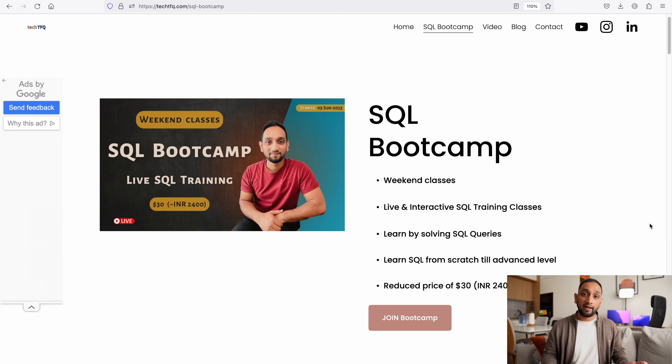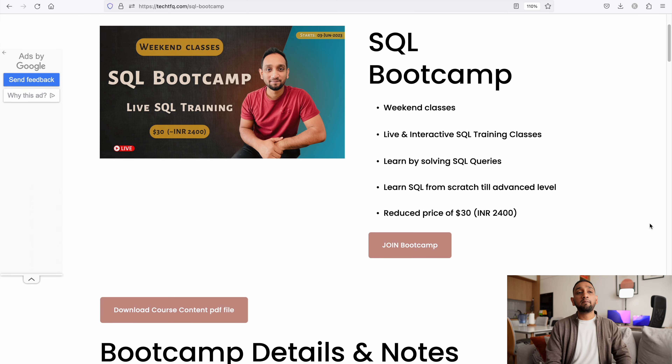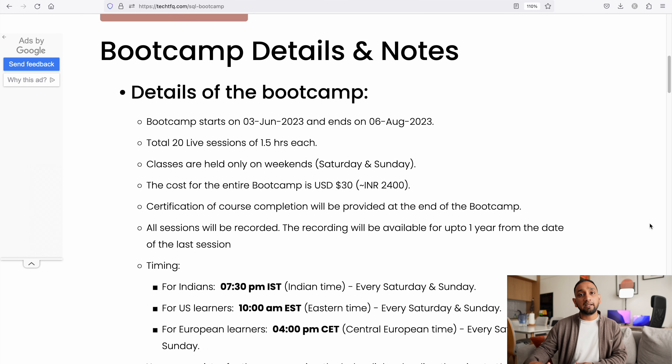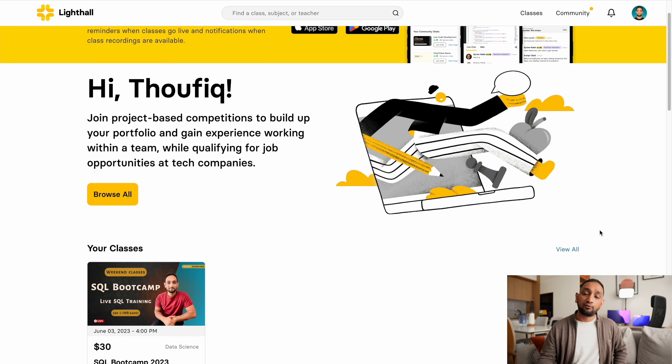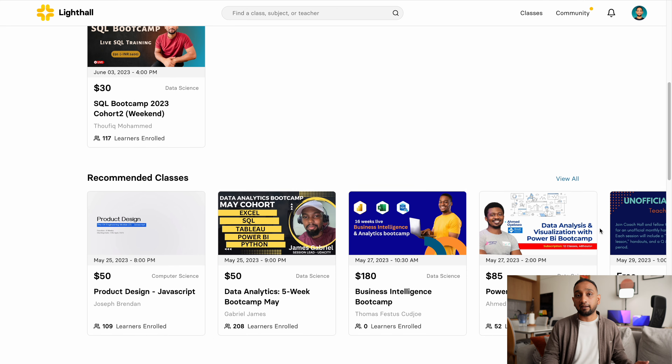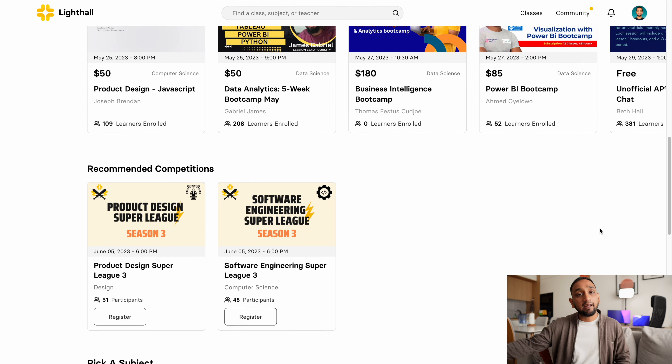If you're interested in learning SQL from my SQL bootcamp, all the details are present on my website and also on Lighthall, the platform I use to teach live bootcamp classes. All the details are also present in the description, but let me give you a quick summary of what my bootcamp is.